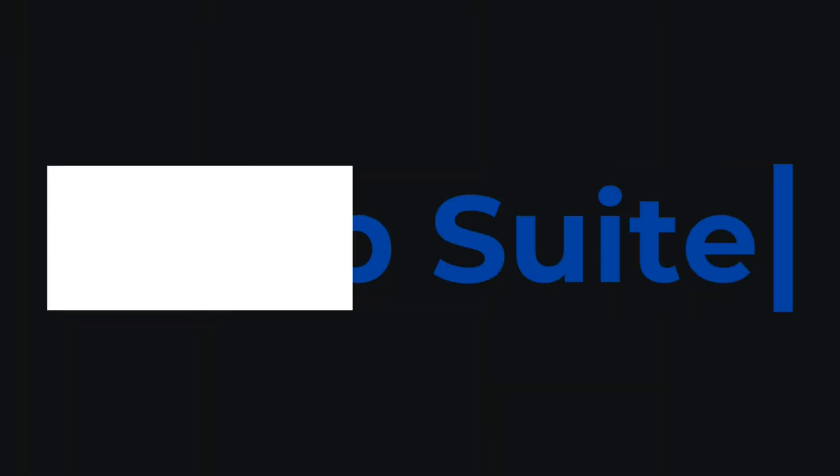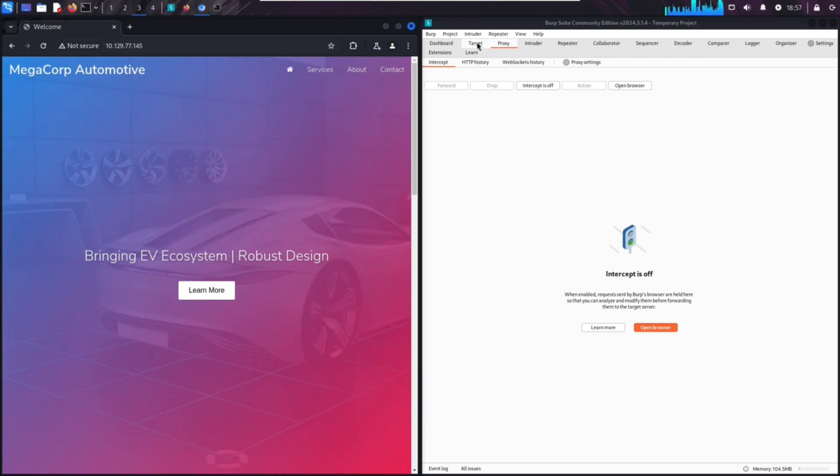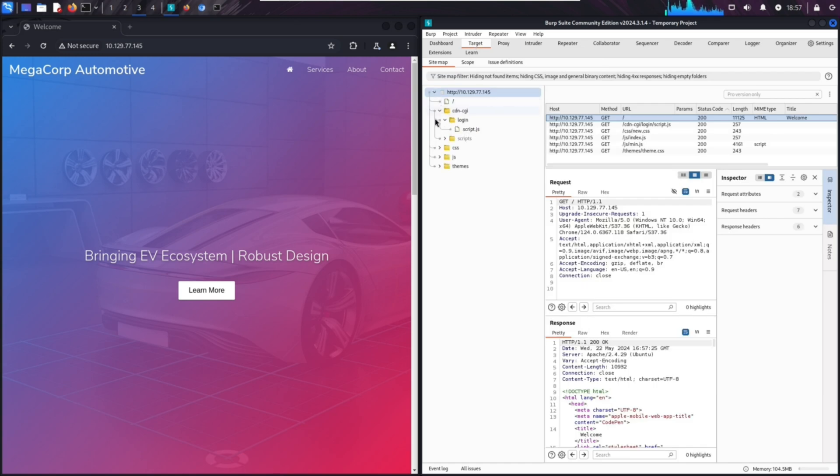Now let's talk about Burp Suite, a tool I've used before but just scratched the surface of. It's like an all-in-one platform for web applications — whether it's intercepting HTTP requests or scanning for vulnerabilities, it has everything needed to explore web security. Burp Suite integrates a variety of tools into one cohesive platform, making it great for identifying vulnerabilities like cross-site scripting, SQL injection, and for testing how web apps handle requests.